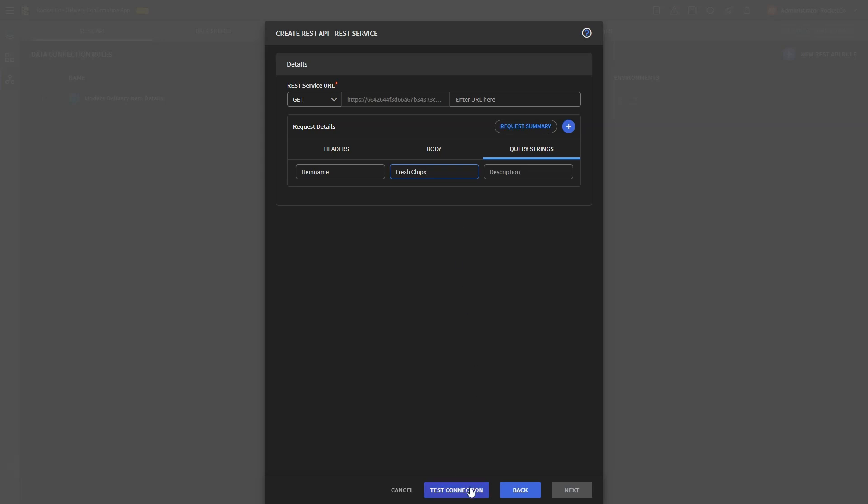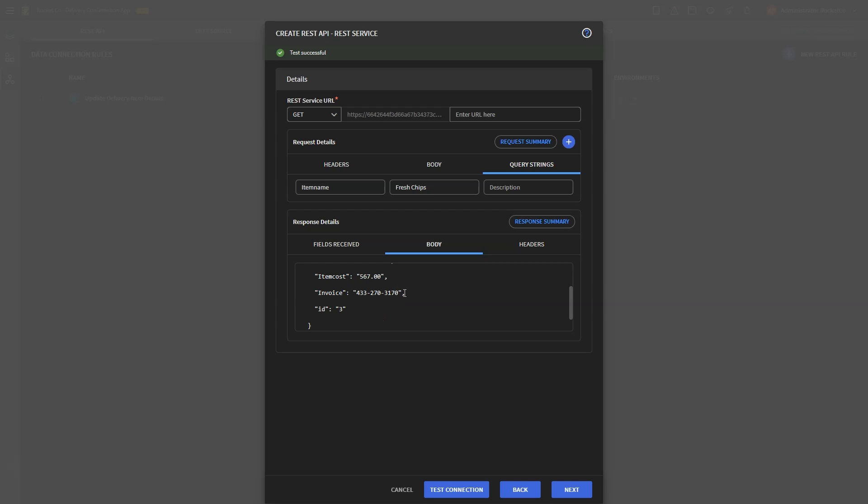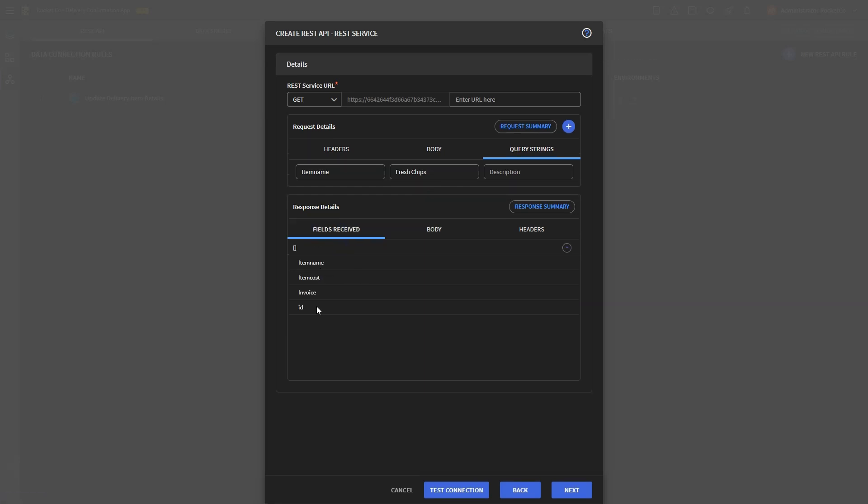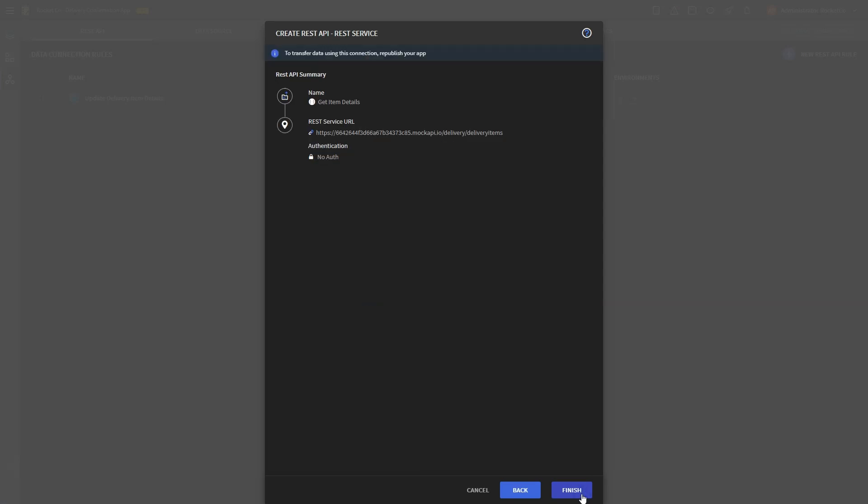The response details will display all the data that will be received for any selected item. Testing the connection will ensure the API accurately returns the relevant invoice and cost information for the selected items. Once done, save the data connection.